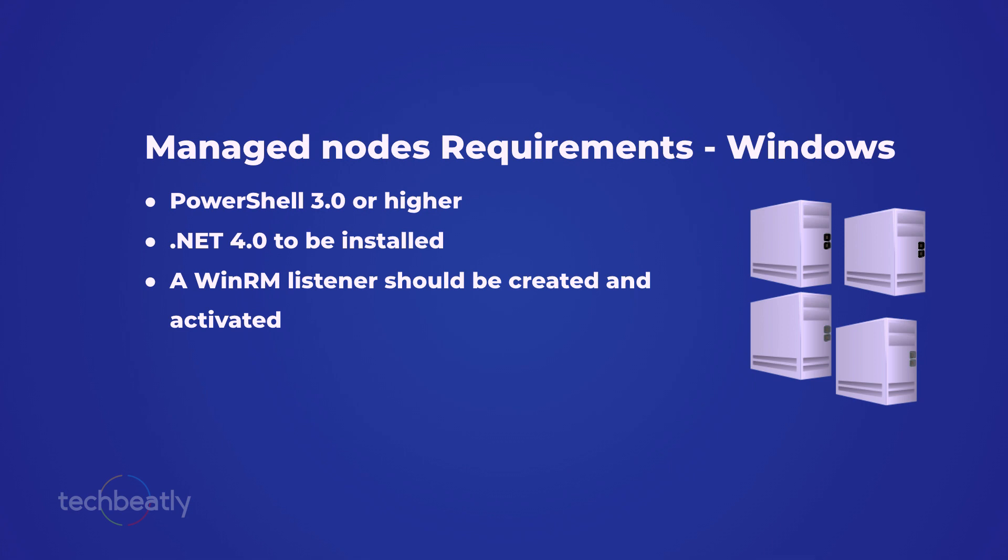What about Windows managed nodes? Most of the modules specifically designed for Microsoft Windows hosts require PowerShell 3.0 or higher on the managed node rather than Python. Then .NET 4.0 to be installed. Then a WinRM listener should be created and activated.